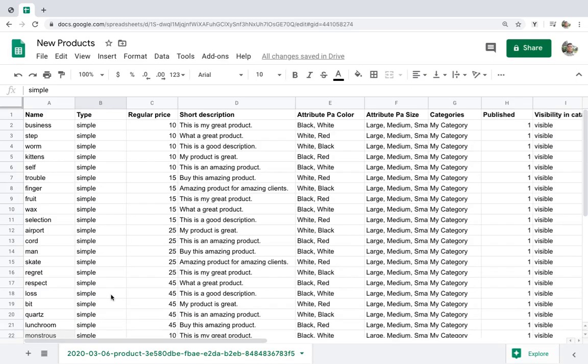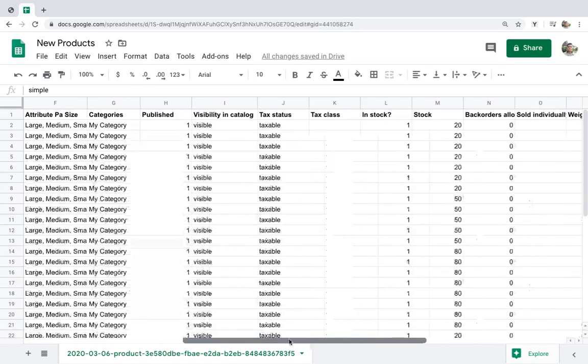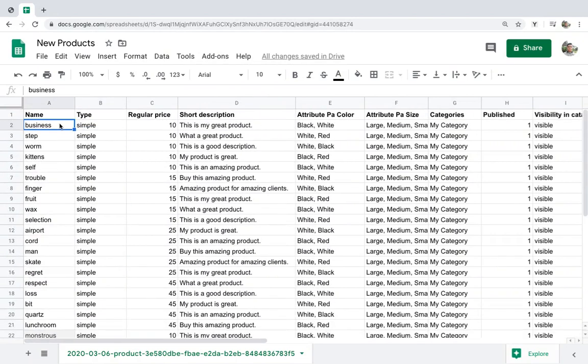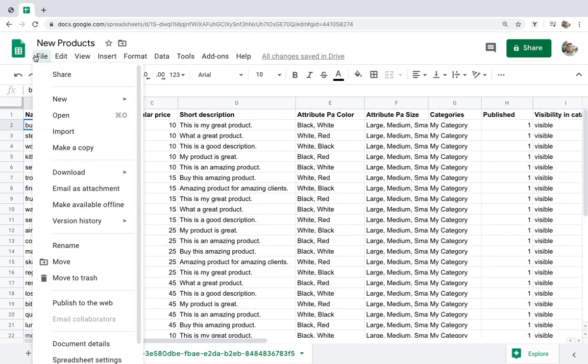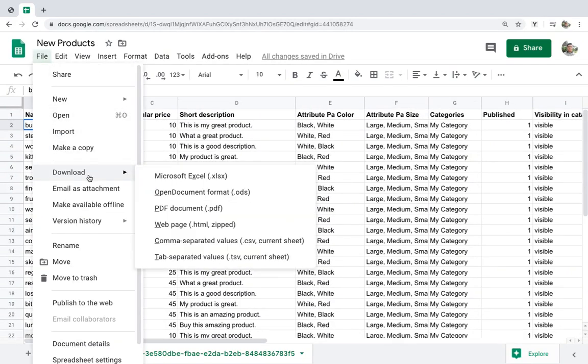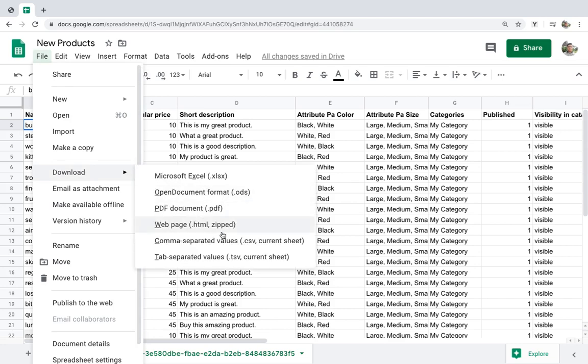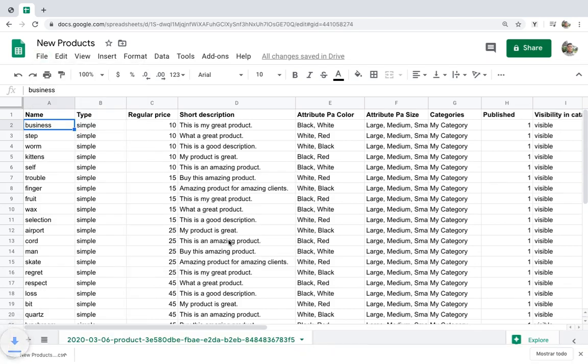As you can see, we've created the products in Google Sheets, so we just need to download that CSV file to our computer to import it to WooCommerce using WP Sheet Editor.